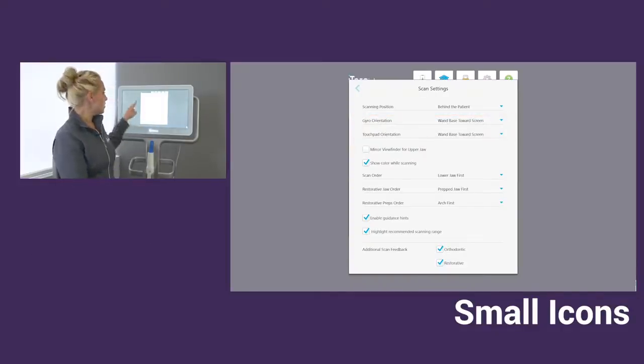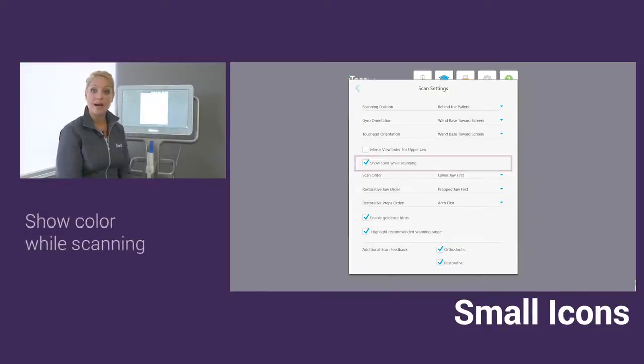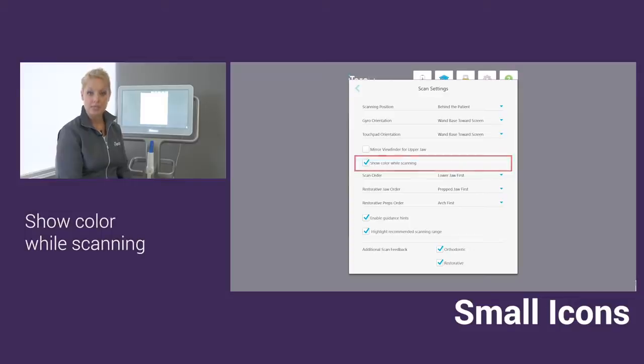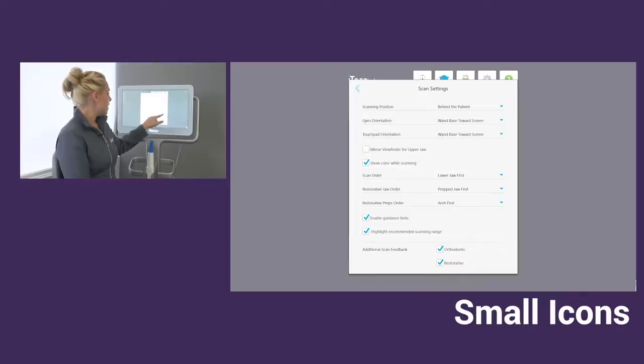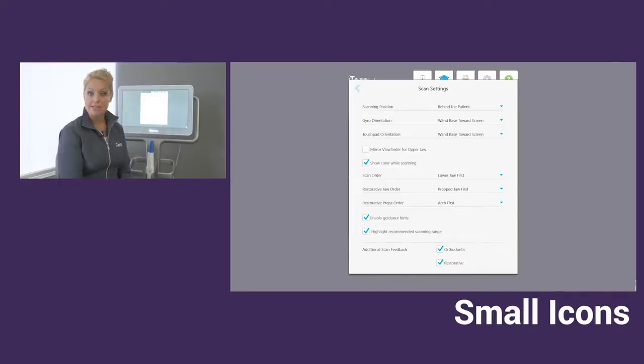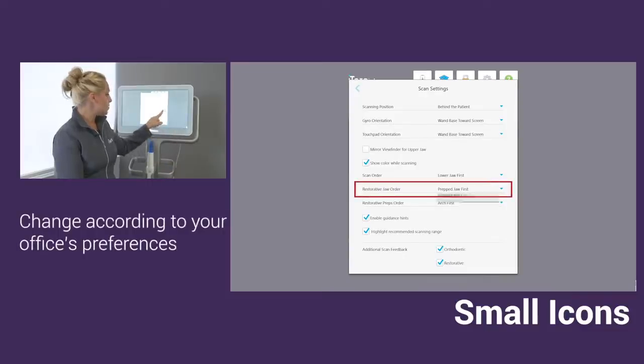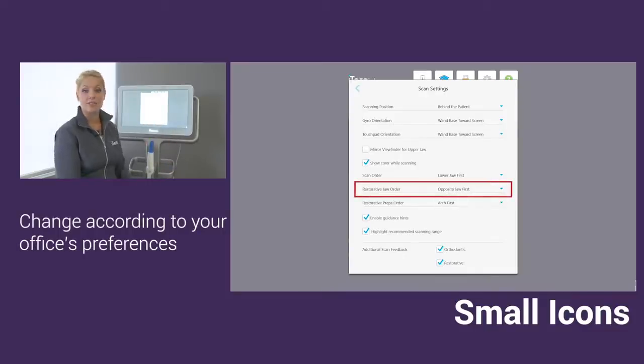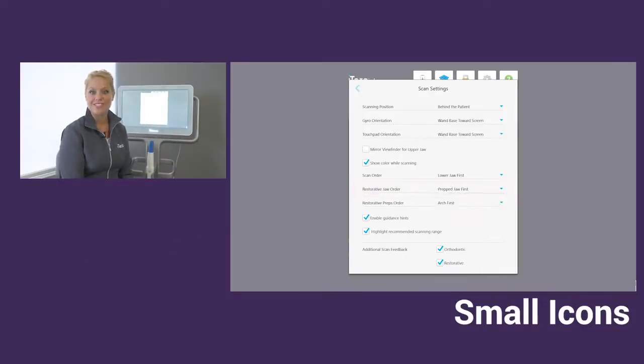You'll notice there is an option to show the color while you're scanning. If you prefer to see your model in color while you're scanning, you can set that in here. And then down below for the restorative jaw order, typically you'll see that the restorative order will be set to the opposite jaw first. You can drop down and choose prep jaw first, depending on what's best for your office.